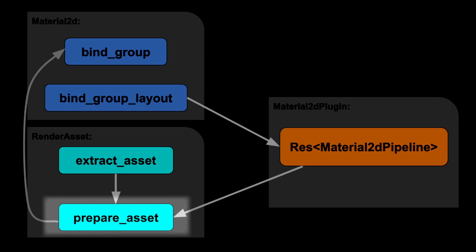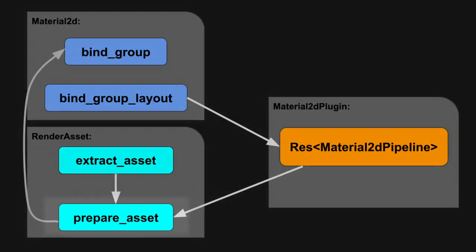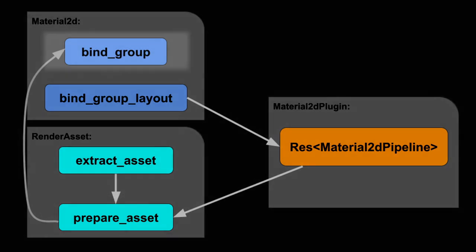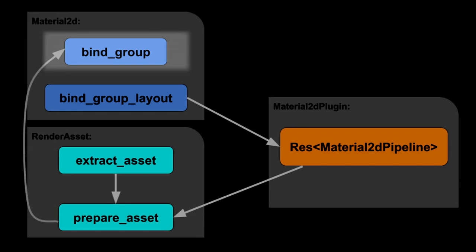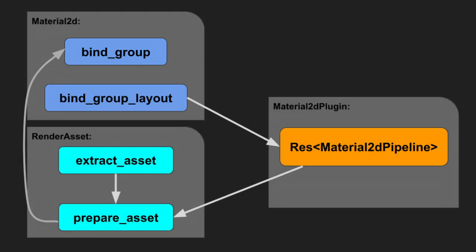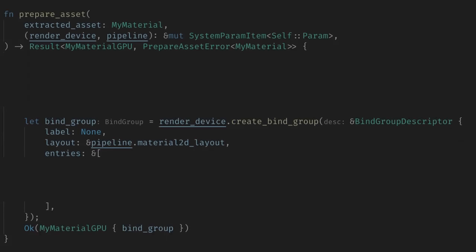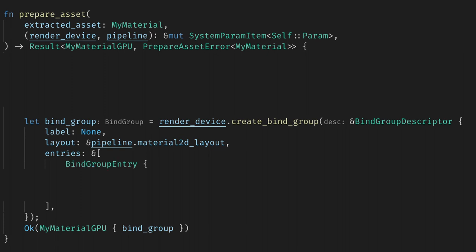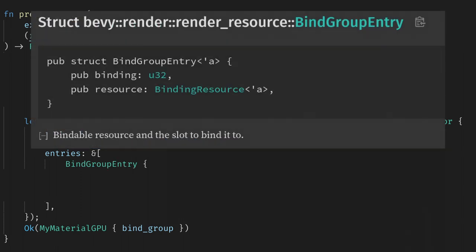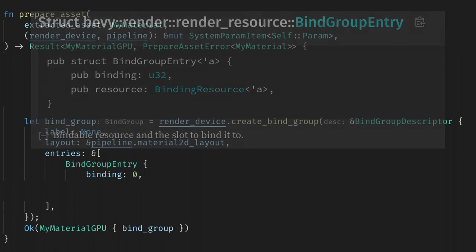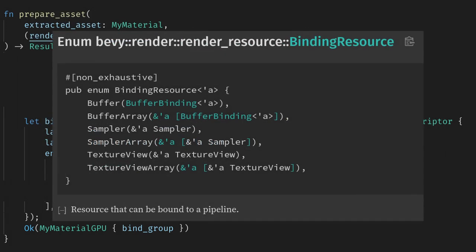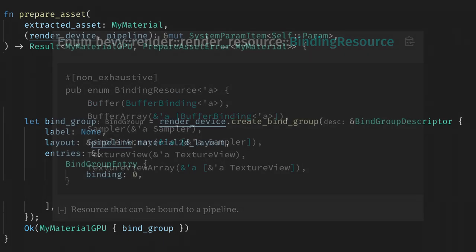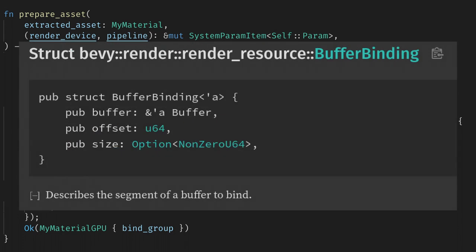Remember, we set up the bind group in the render asset prepared asset, and we just return a reference to it in Material2D. Here we can add our entry to the empty list, and we just need to construct a bind group entry. Once again, we have the binding magic number. It's very important this matches the one we gave in the layout, which for us was zero. And now we need the resource. This is the actual data we'll have in our shader. It comes in the same types as the layout, with some extras to handle arrays. We want a buffer, which needs a buffer binding.